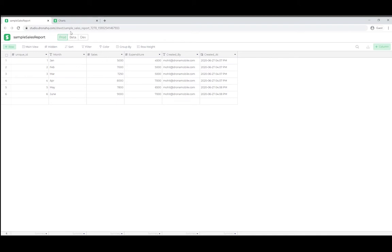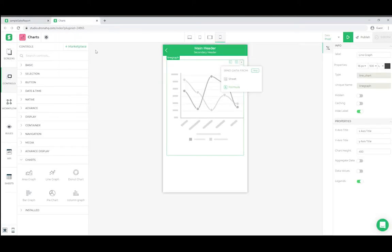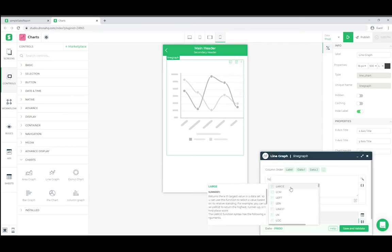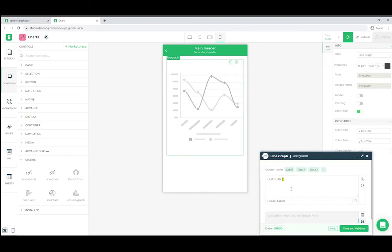We will now bind this data to the graph. First we need to make a lookup. In graphs, the sequence of columns is very important.